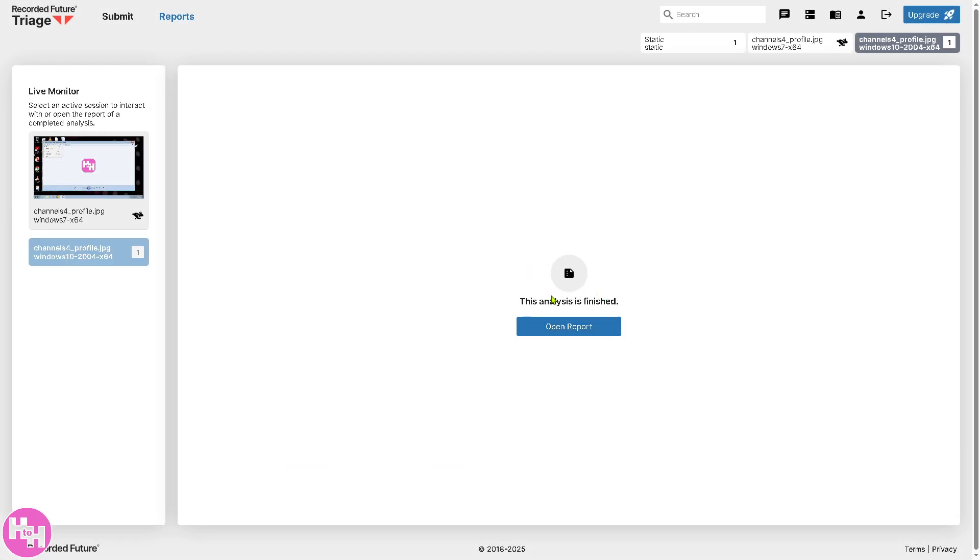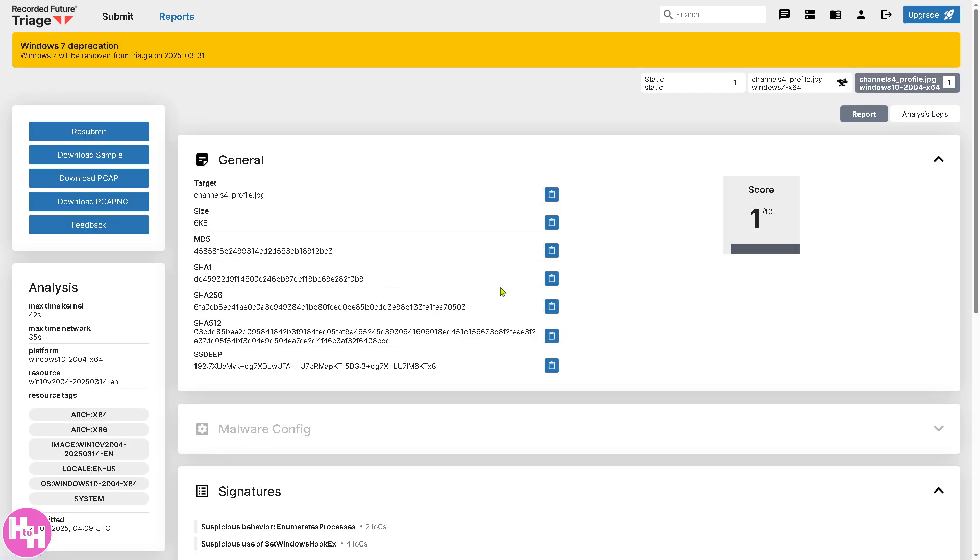All right. So, now, once the analysis is finished, click the open report. You can resubmit, download sample, and of course, download PCAP, PNG, and feedback.